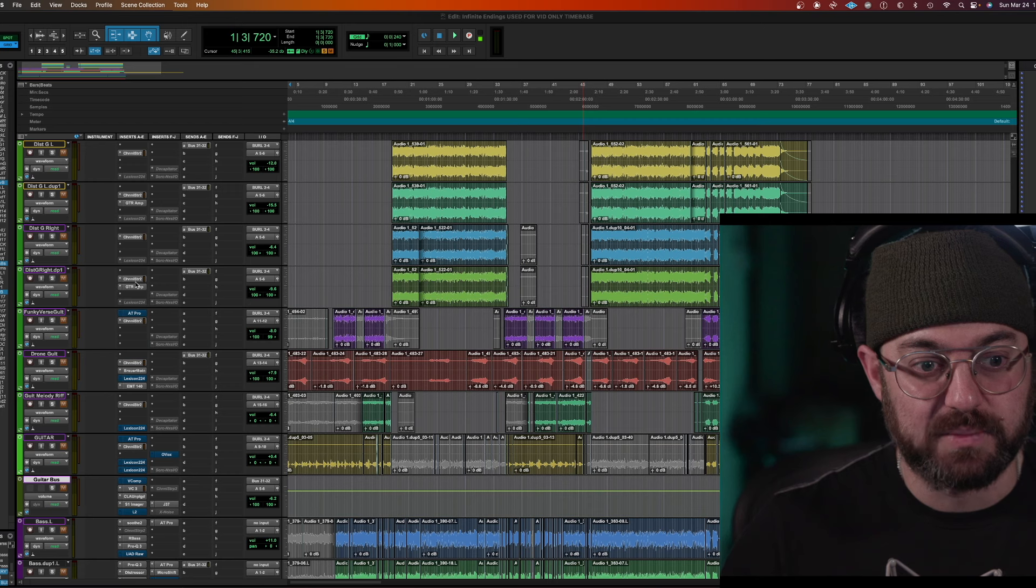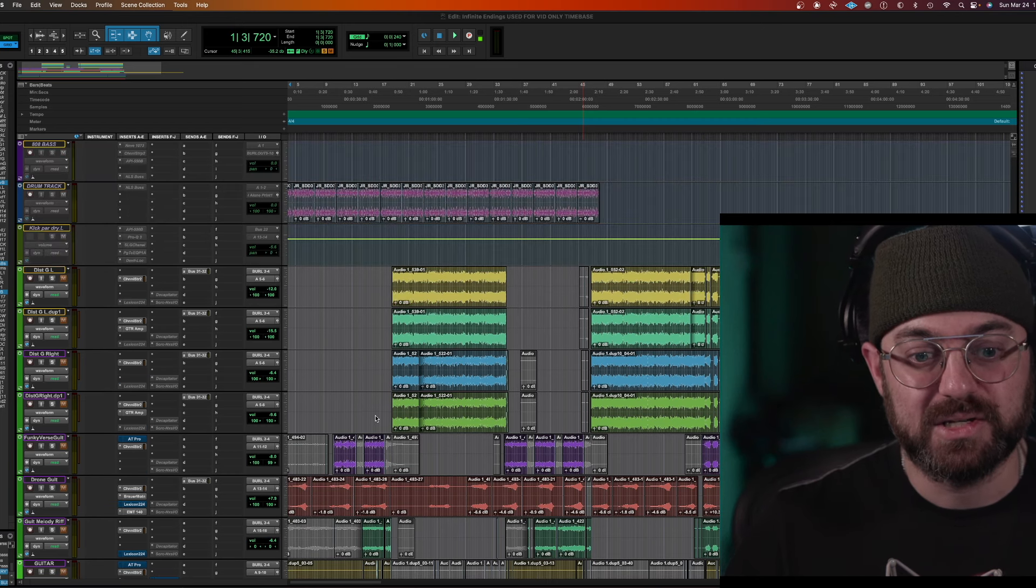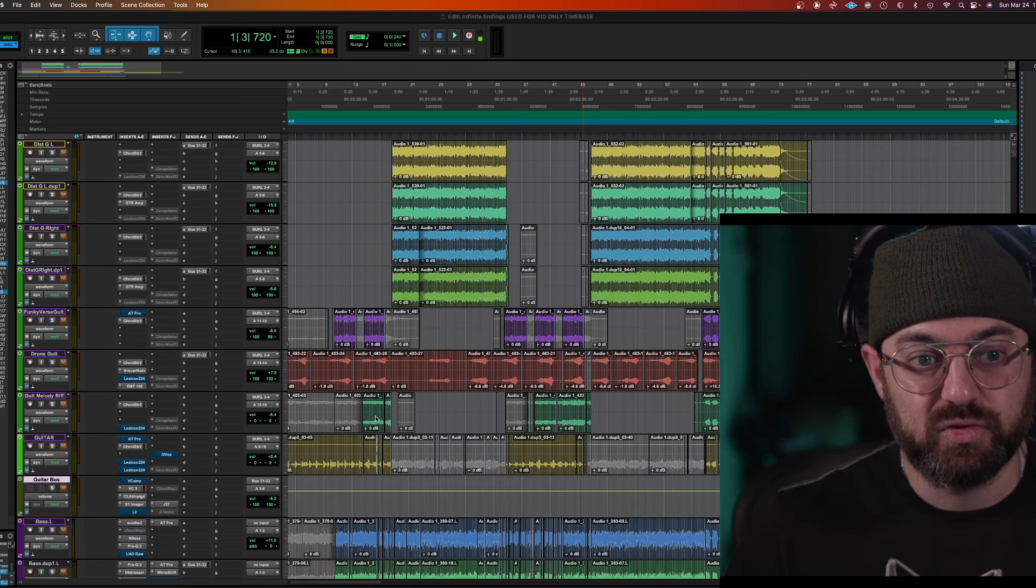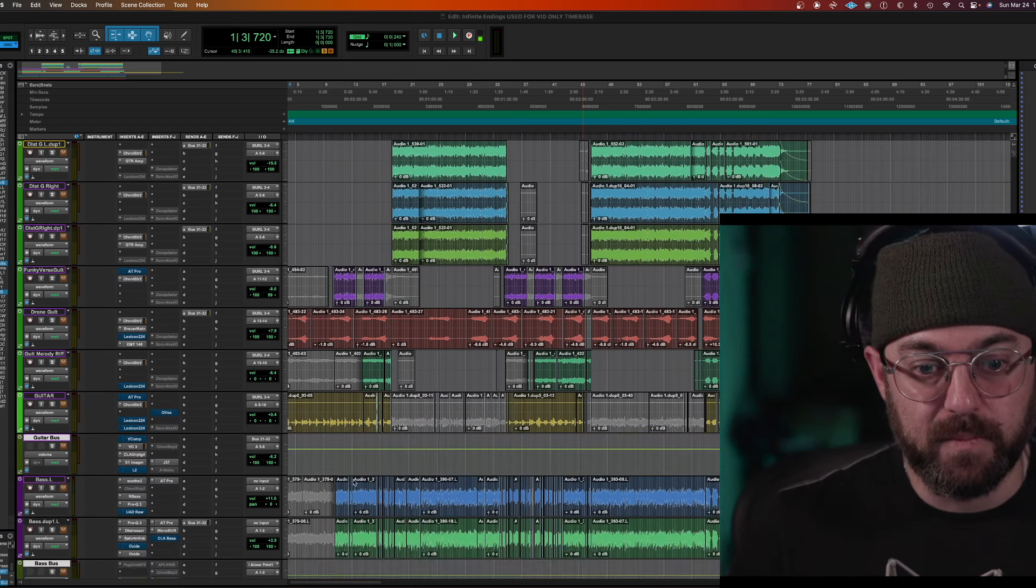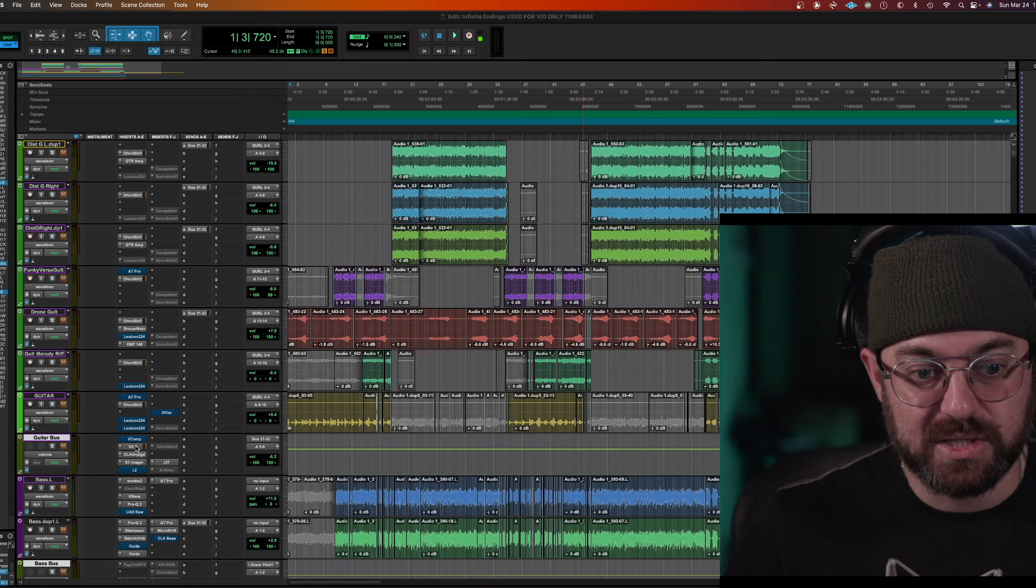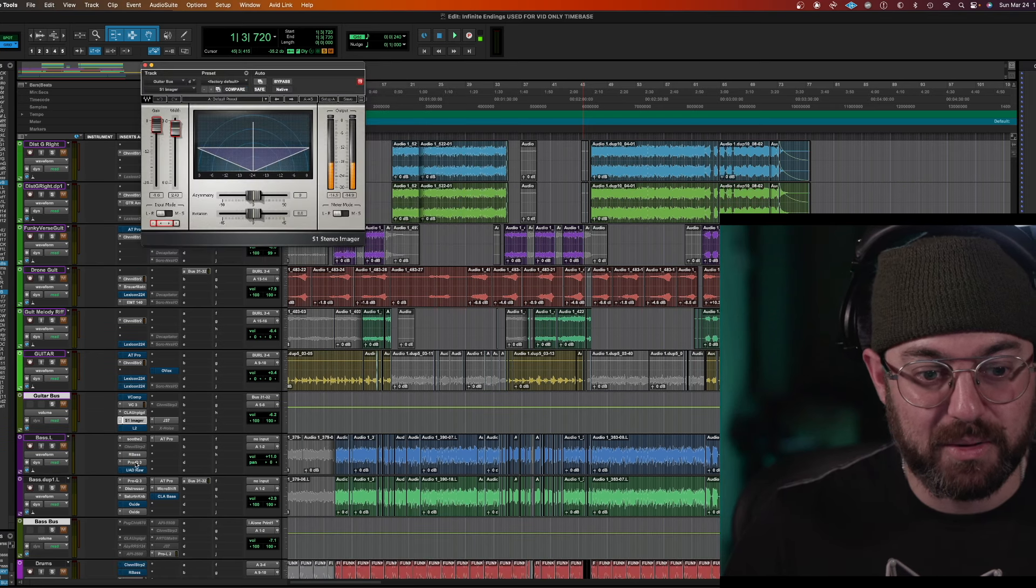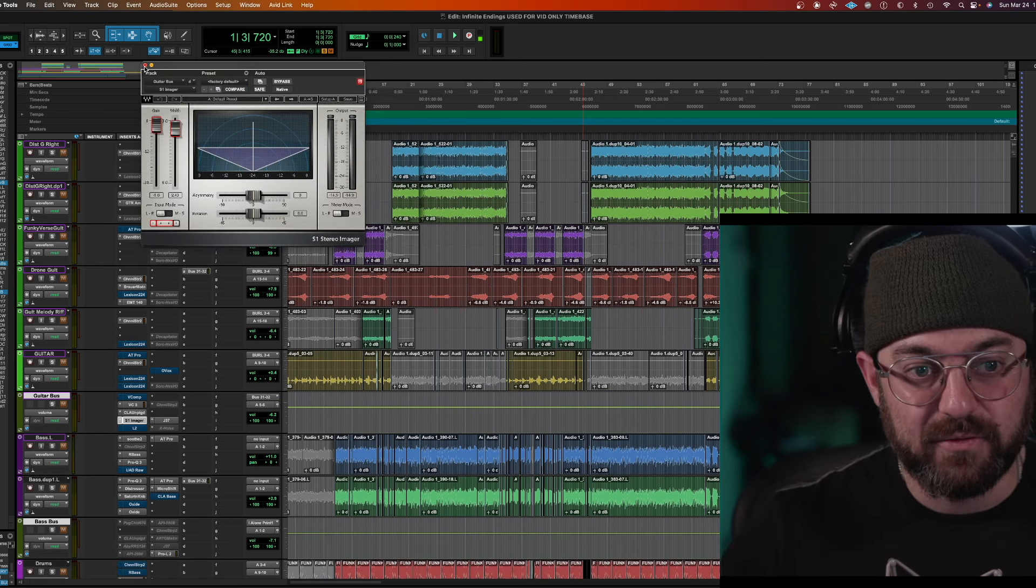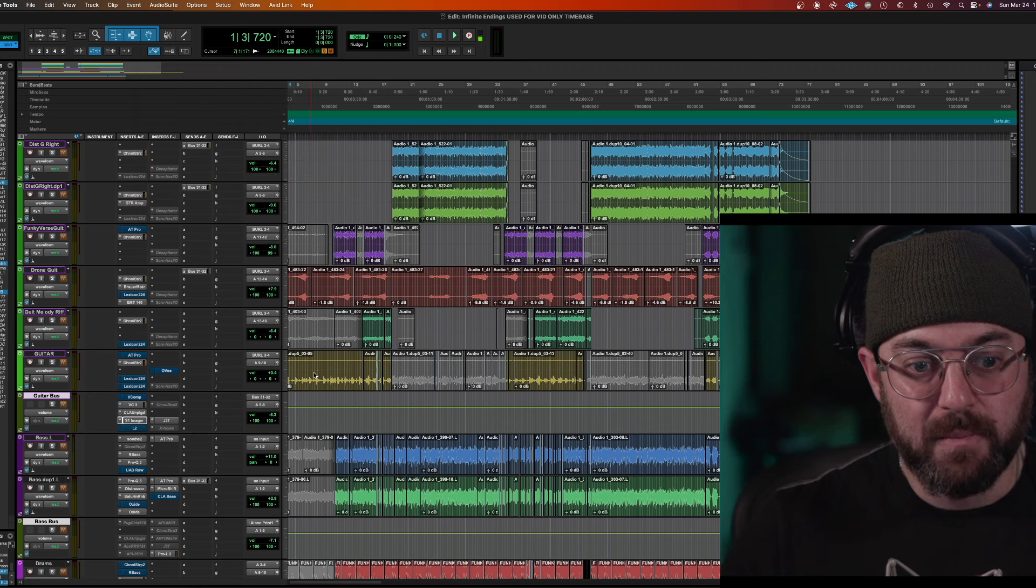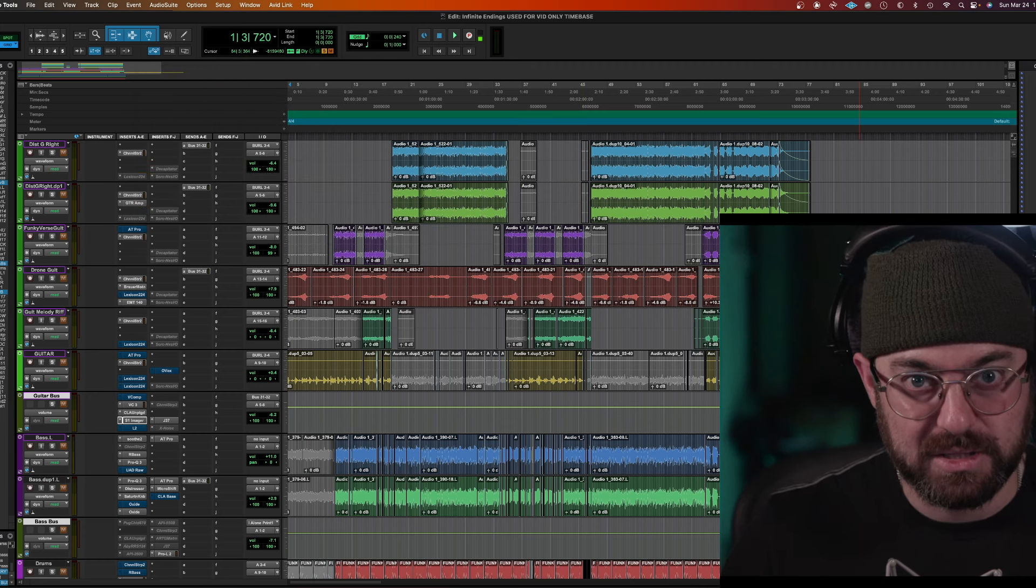This has a guitar amp sim or whatever, but the idea here is it's really just channel strip. And then the main processing here, a VULF compressor, CLA unplugged, the imager, whatever you want. The point is that's all on the bus.